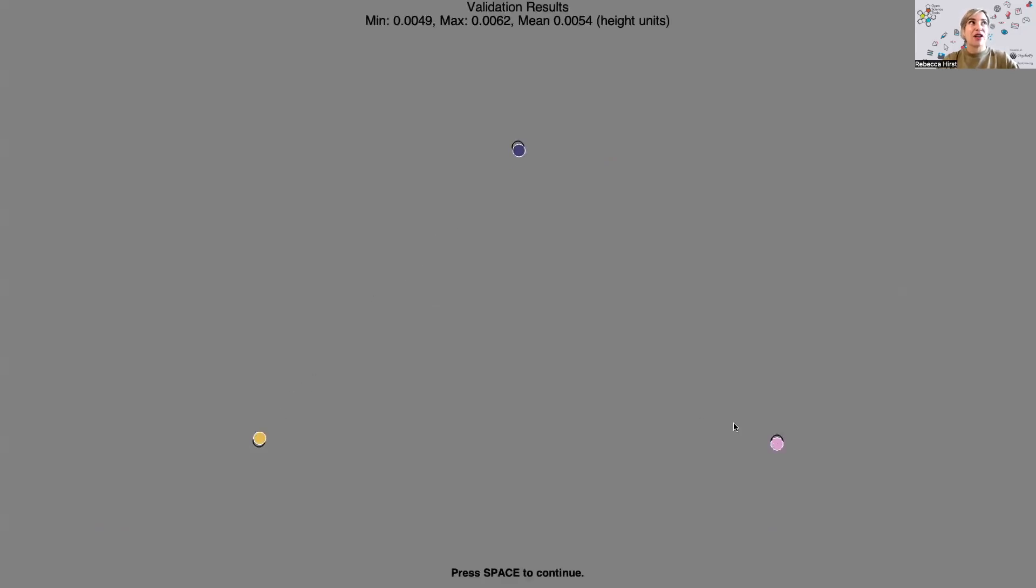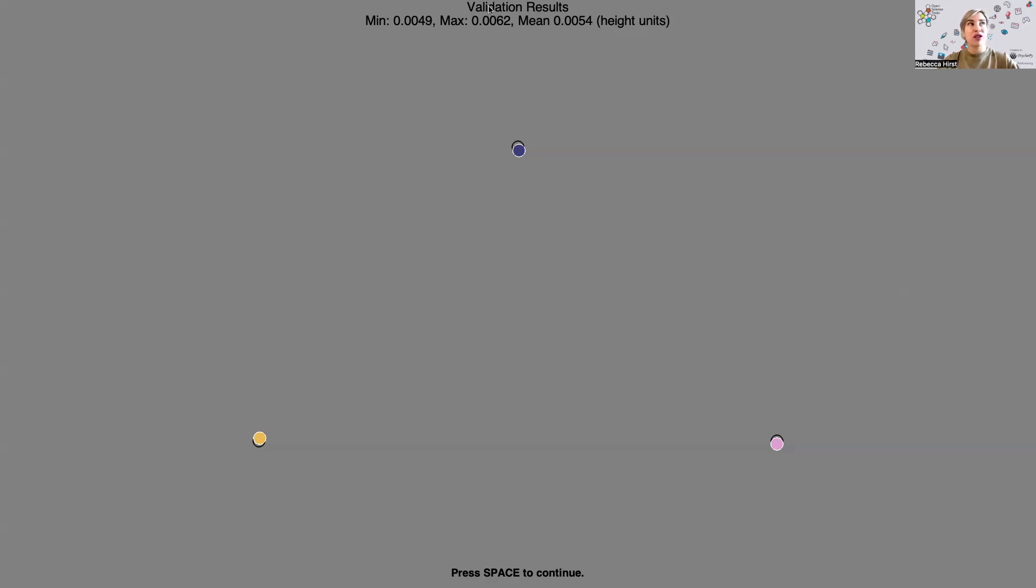Okay, so here I can see the results of my validation. It looks pretty good. Each of the colored points shows the measured locations relative to those validation targets. You can also see the validation results at the top. So this is the mean deviation from that point and the min and max.